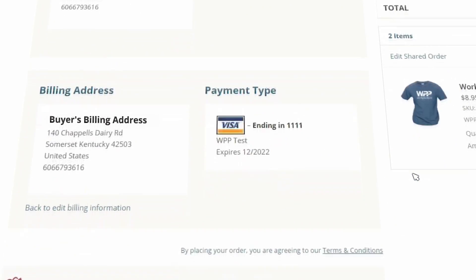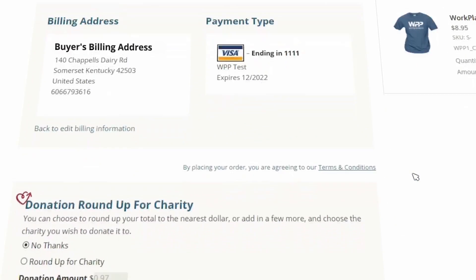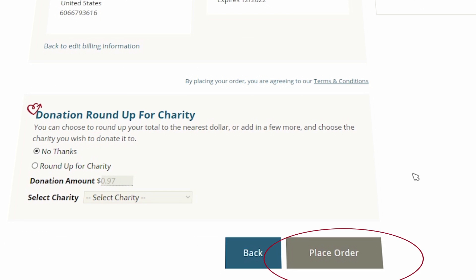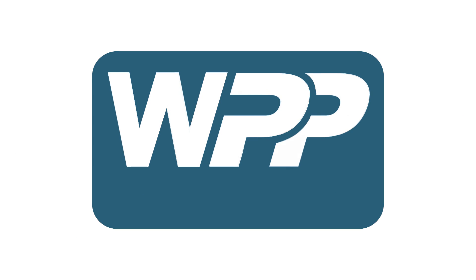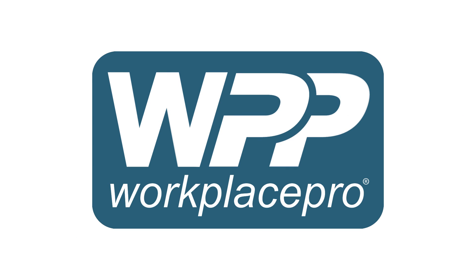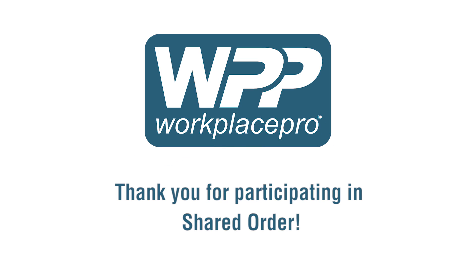Review all your information and click Place Order when ready. You're all done — sit back, relax, and let your leader handle the rest. Your items will be sent to your leader about two weeks after the deadline date. Thank you for participating in Shared Order.